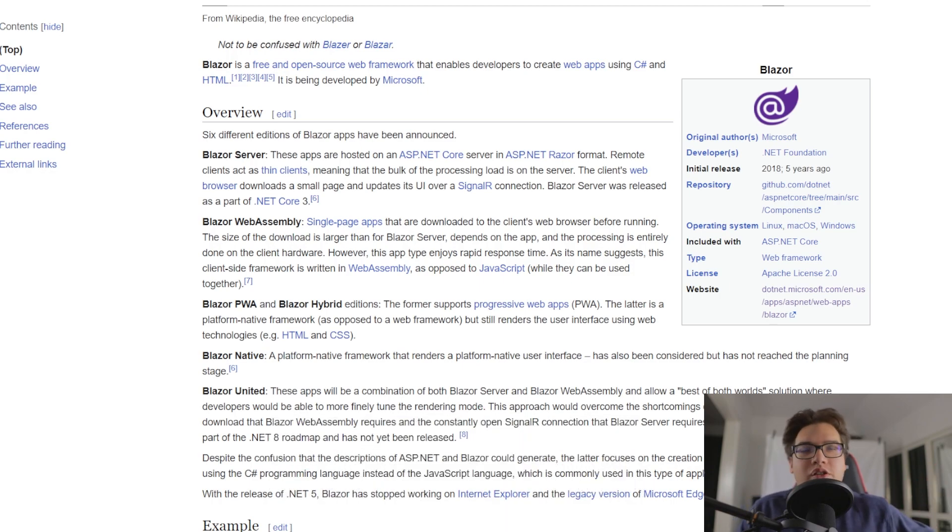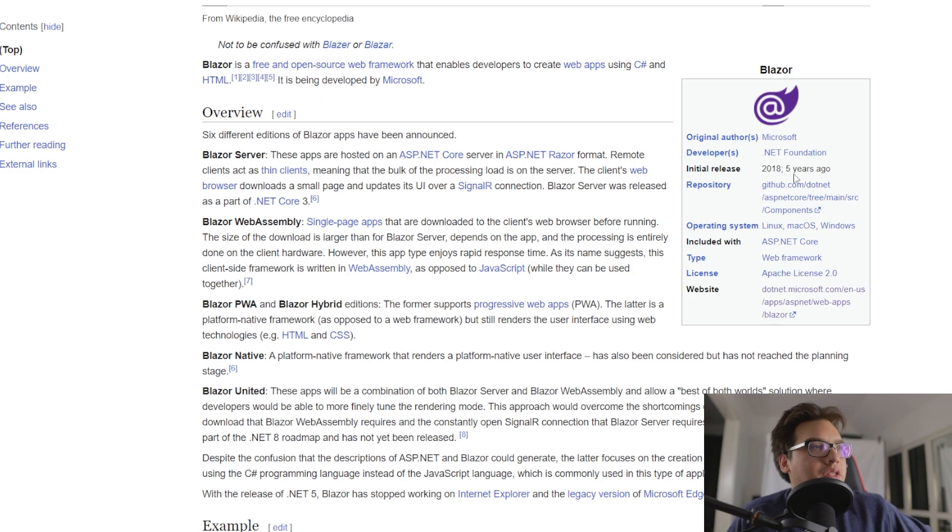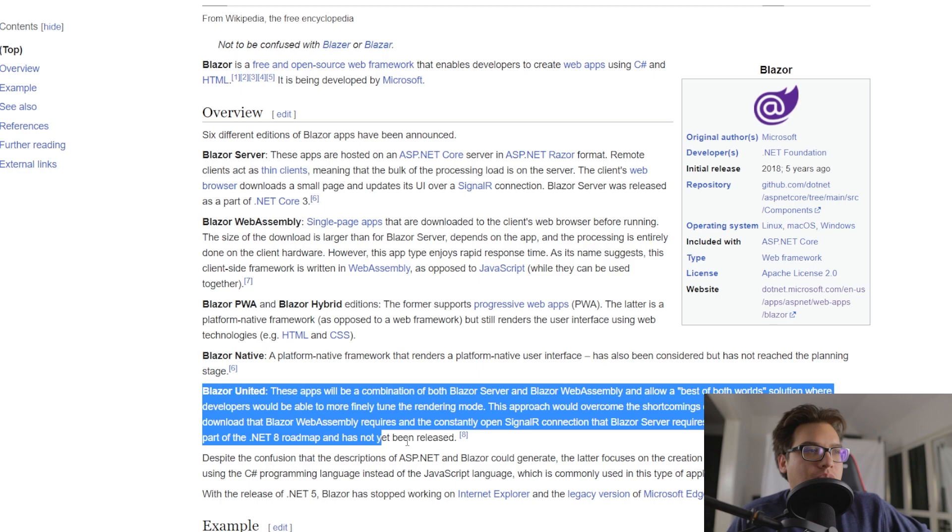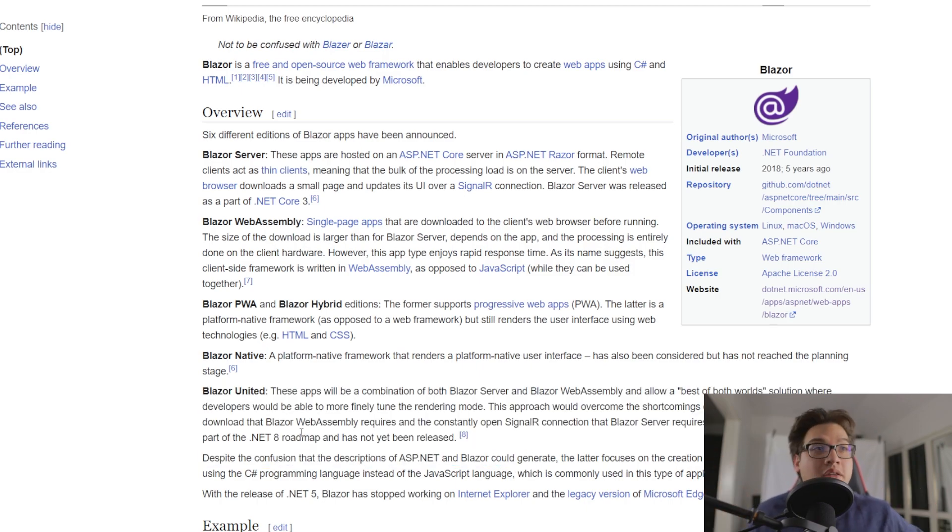Blazor, as you can see according to this, has been out since 2018, five years, and they updated this wiki with the Blazor United stuff, which is great. Fantastic.